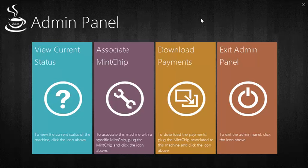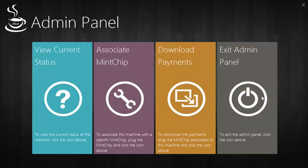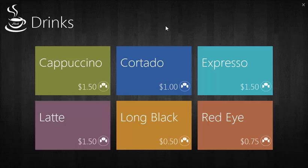To do so, we need to exit the admin panel by clicking on this button. This will take you to the Customer panel where we can purchase. Let's buy a cup of cappuccino.